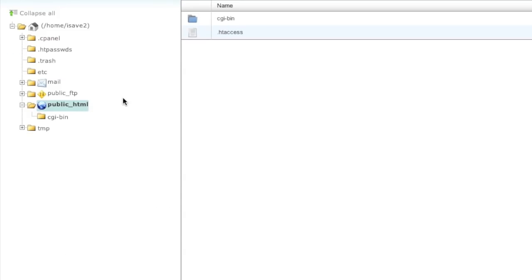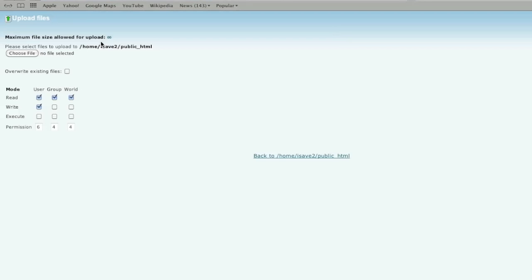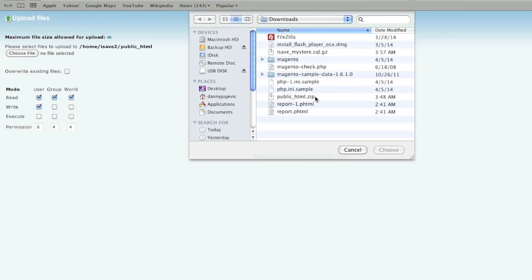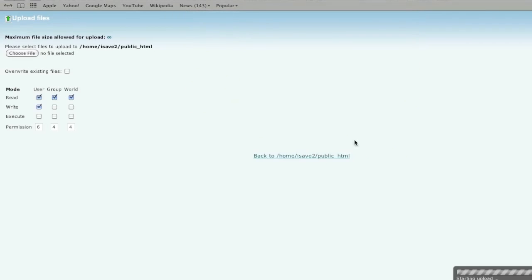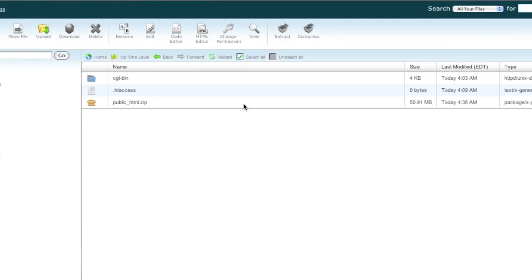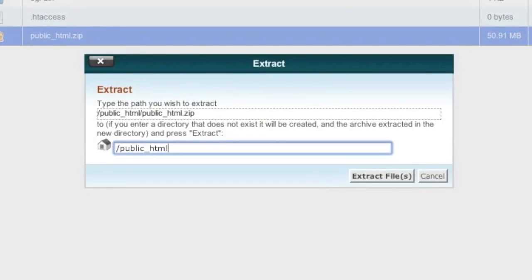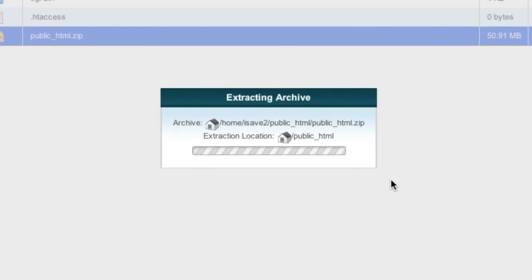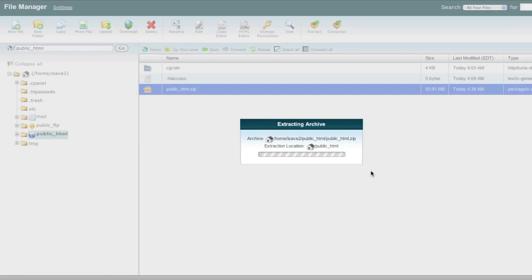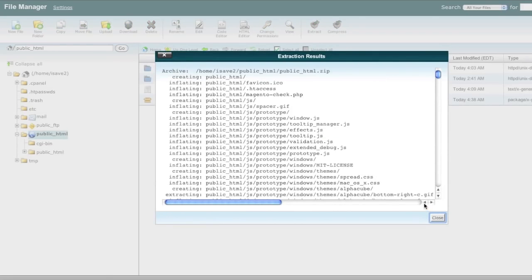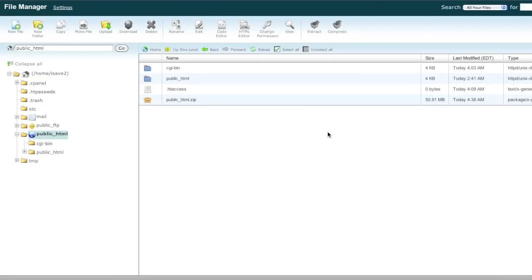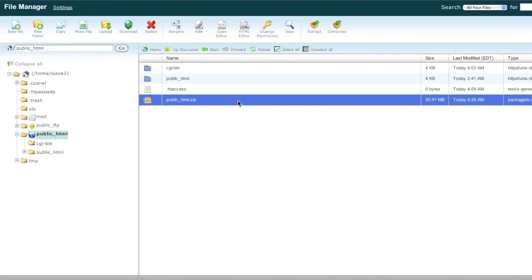Go to the public_html directory and click 'Upload.' Choose your file, upload it, and once it finishes we can continue. Now that our file has finished uploading, go back, select the compressed file, and click 'Extract.' Once extracted, you can delete the compressed file — or keep it in case something goes wrong.